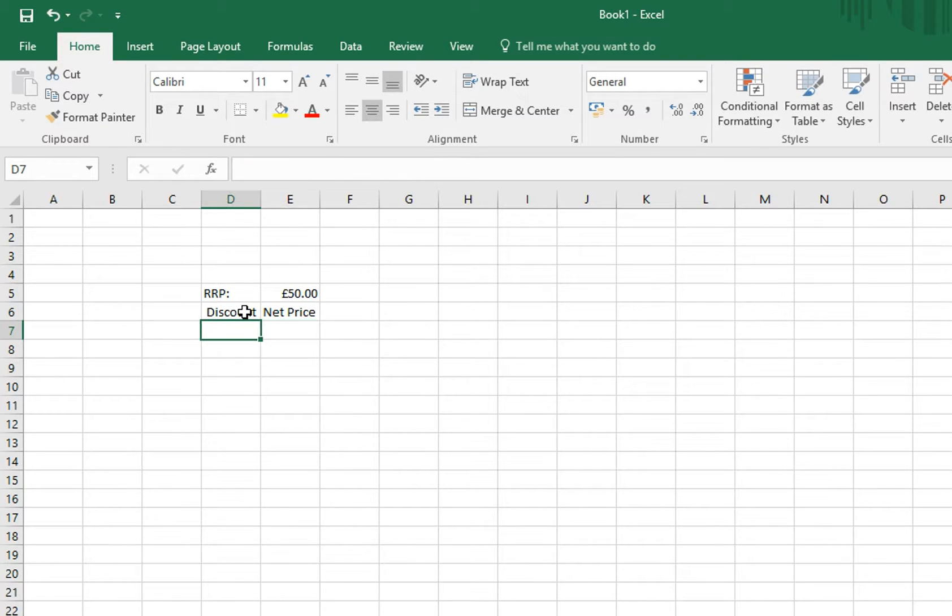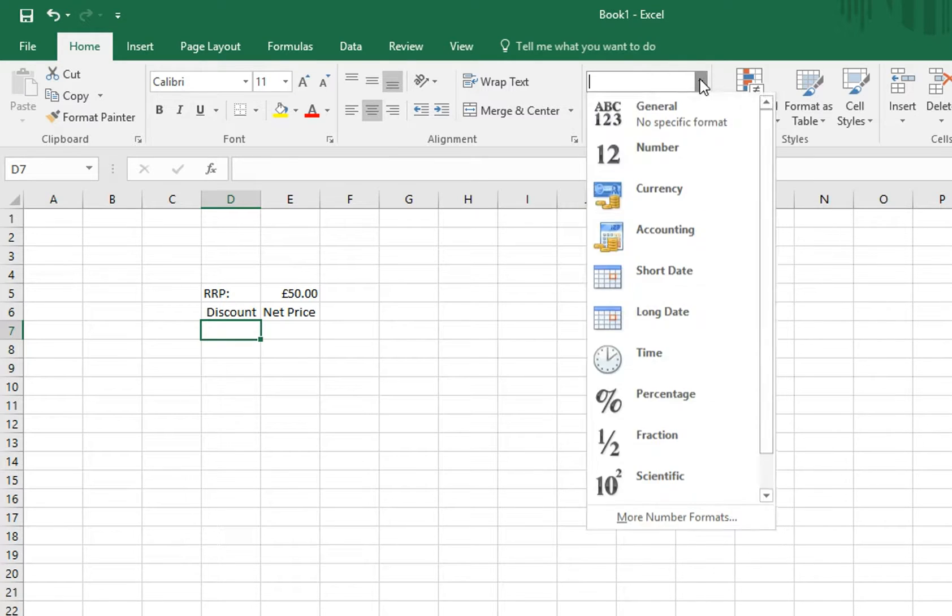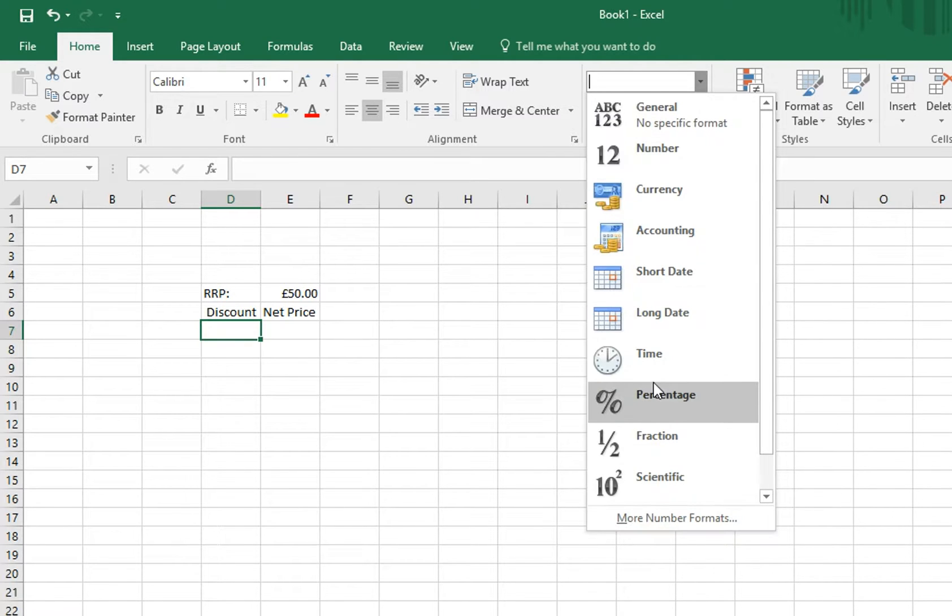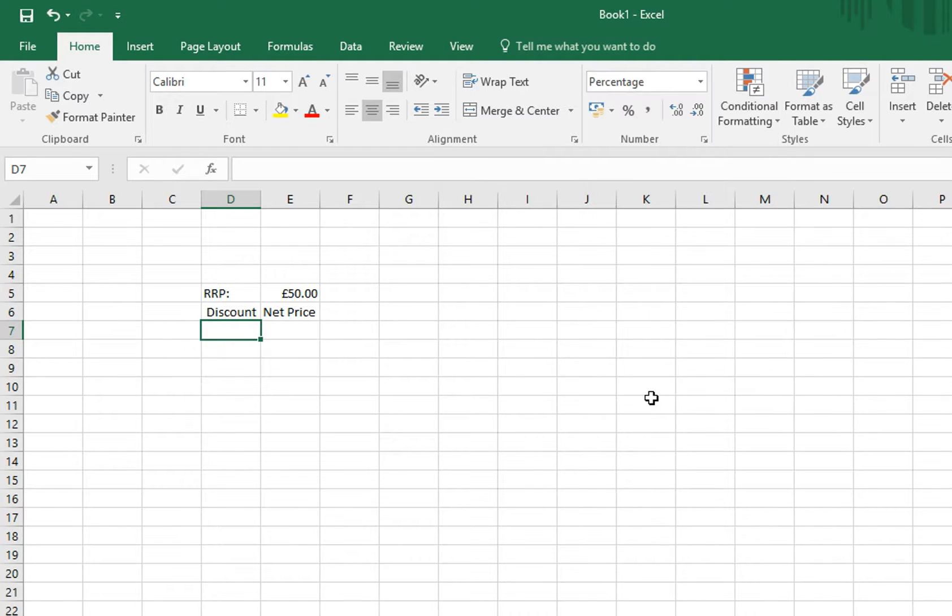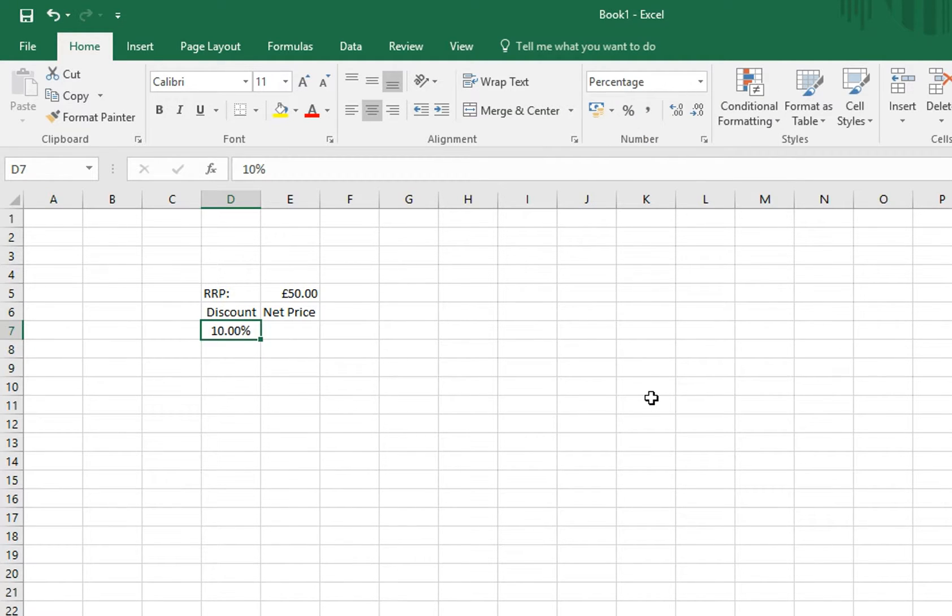We then need to format this cell to be a percentage. Let's put in 10% and just drop down the decimal placing to make it look nicer.